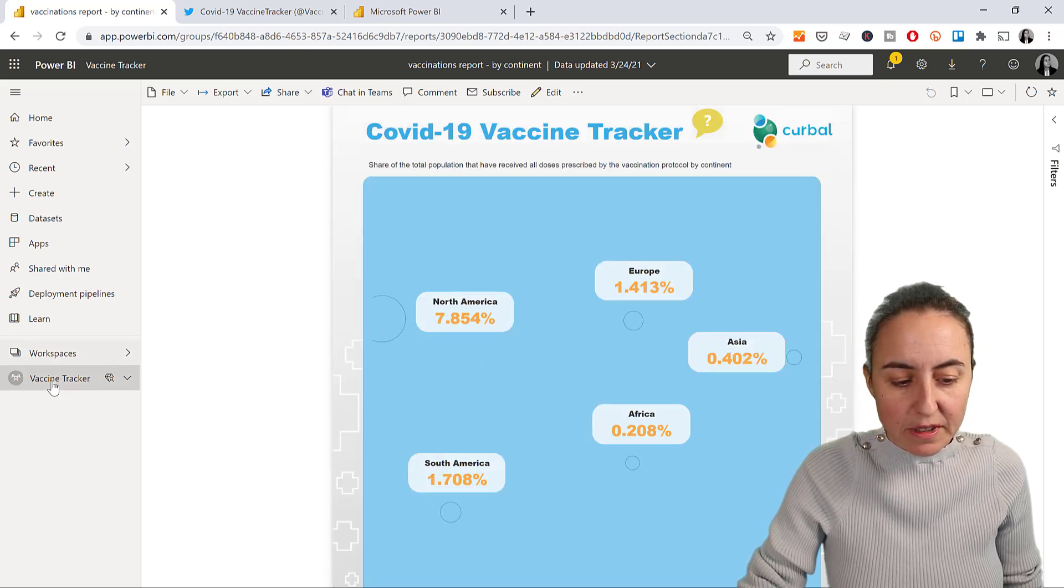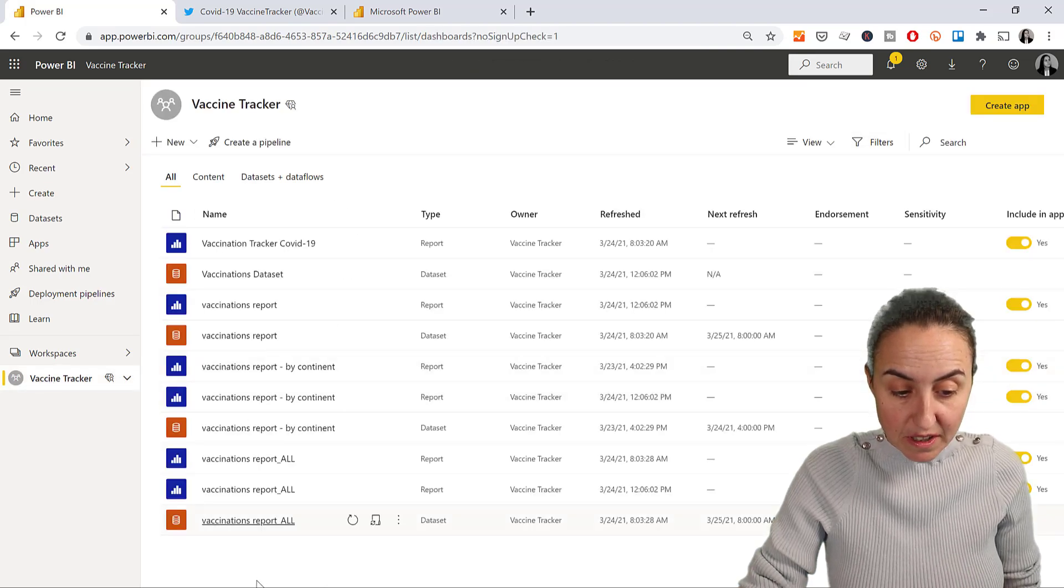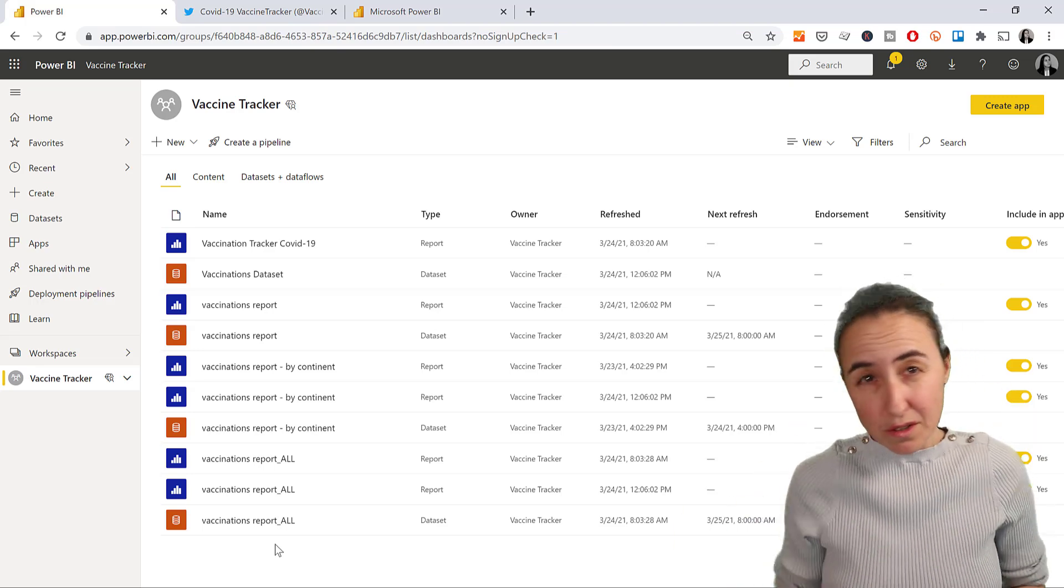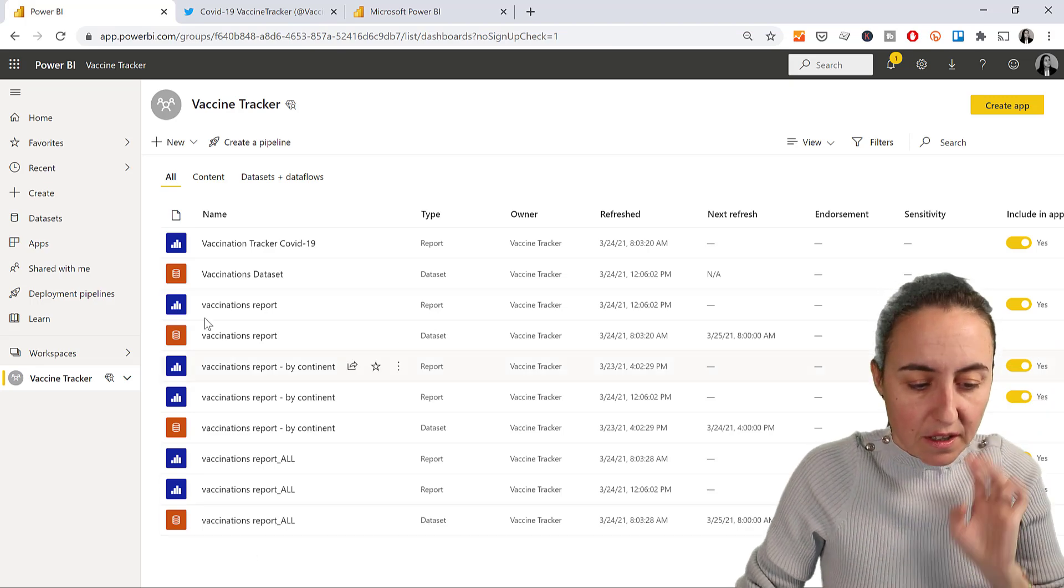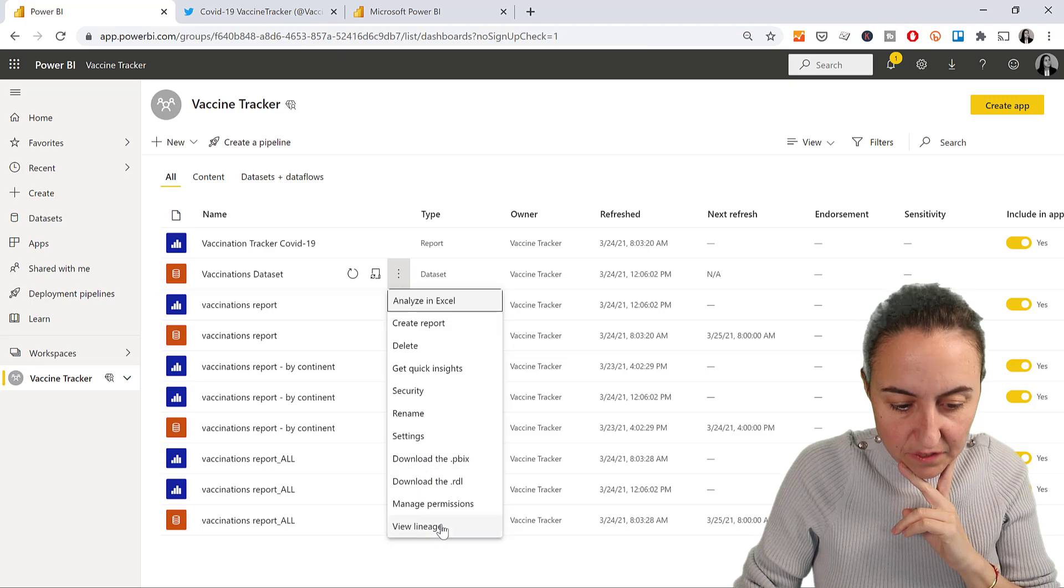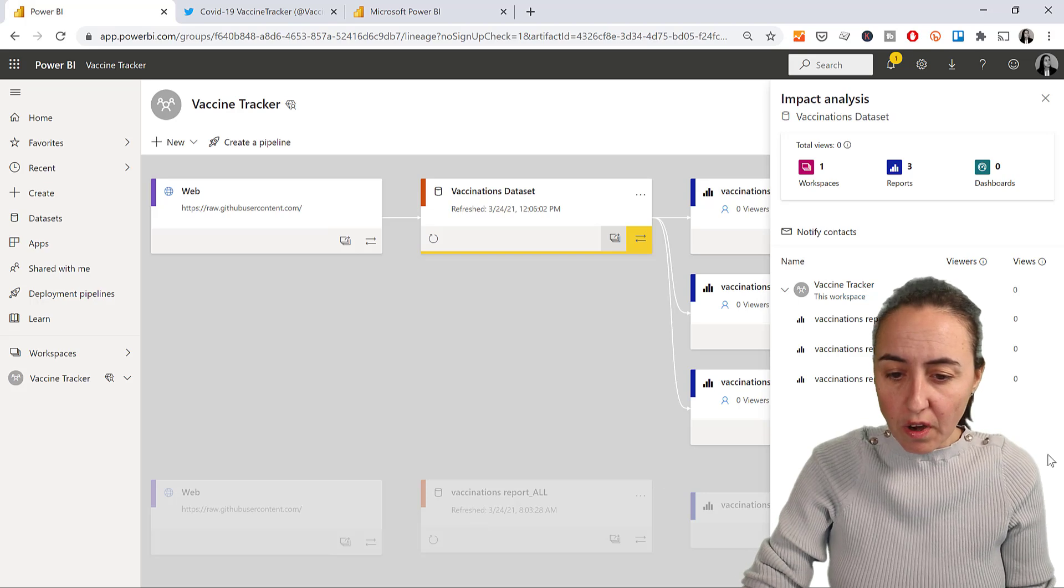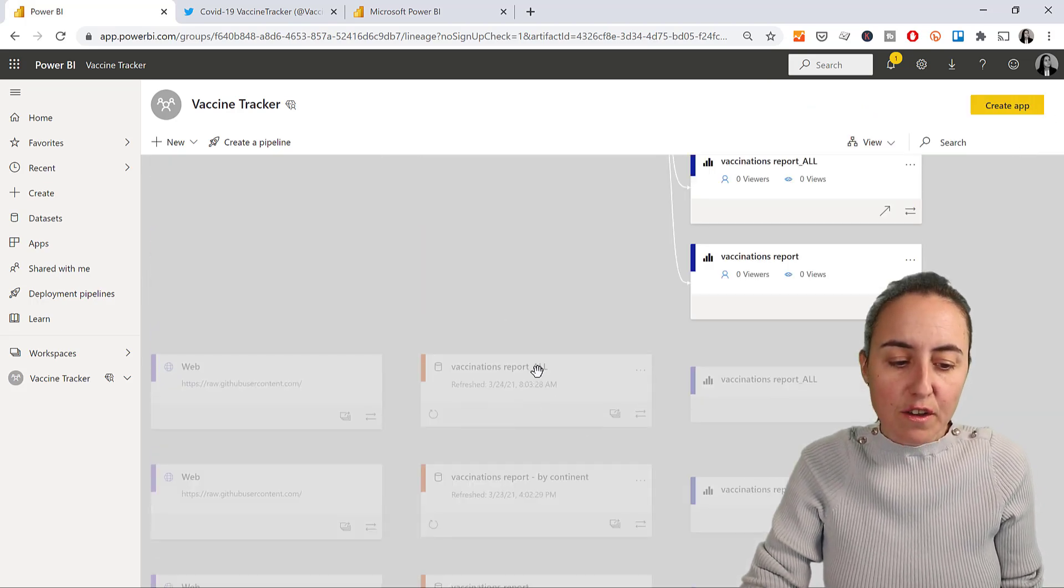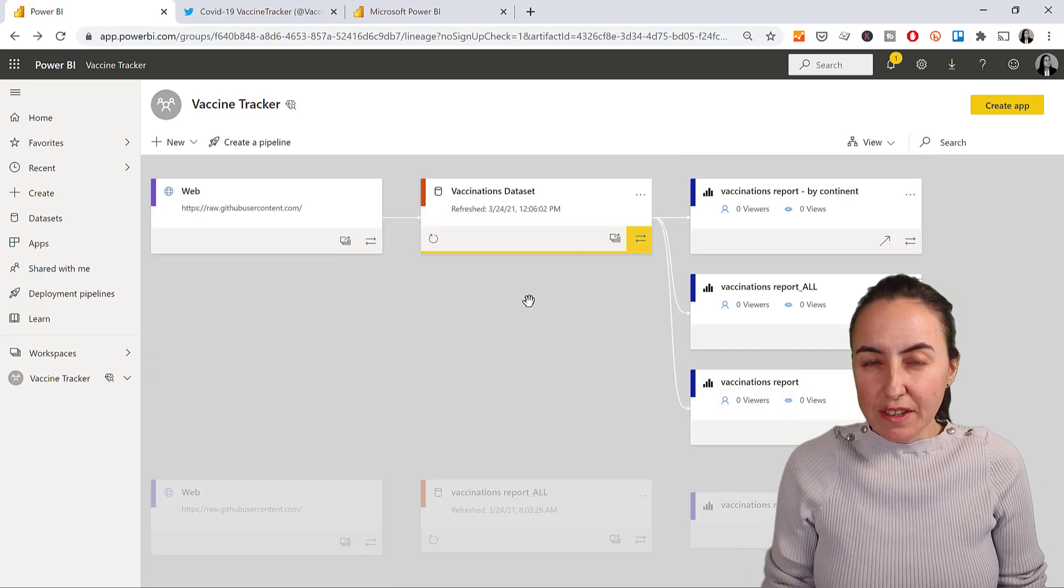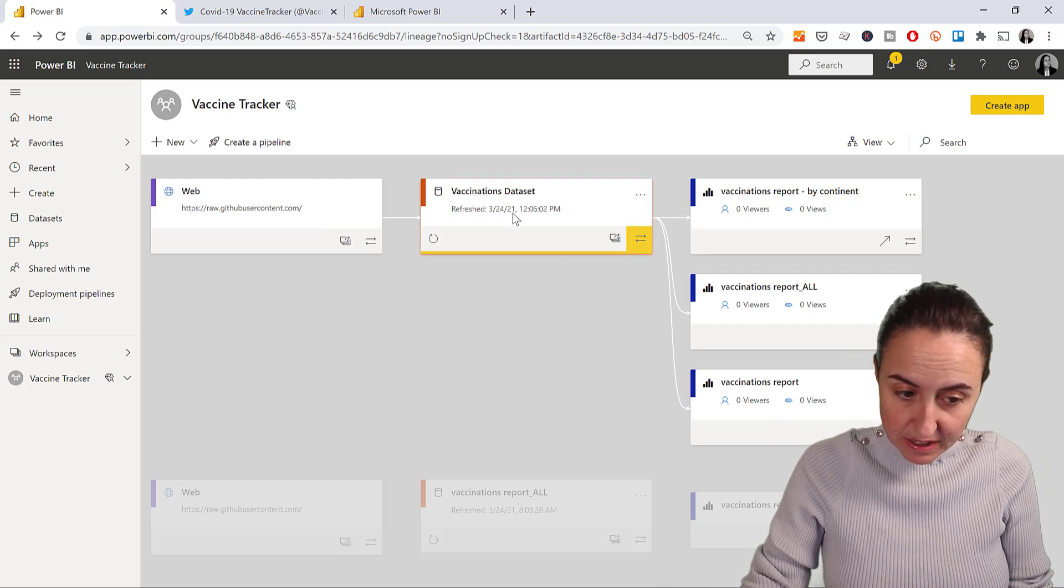So how do I see that? If you go to vaccine tracker, to the workspace, this is the workspace where I've published everything. You can see everything here. Now it's a bit of a mess because I have the old reports, the new reports, complete mess. Don't worry. If you go to your dataset and you click here, view lineage, it's going to show you the graphical view that I showed you before. You see it here, and now it makes everything a lot easier to fix. As you can see now, I have all my three reports connected to the same dataset.